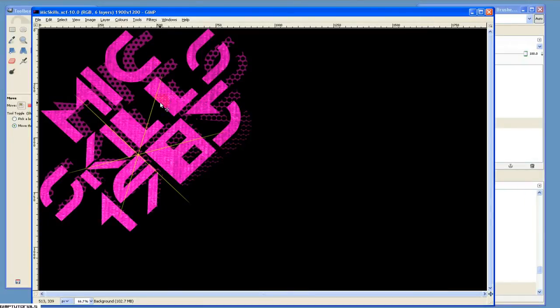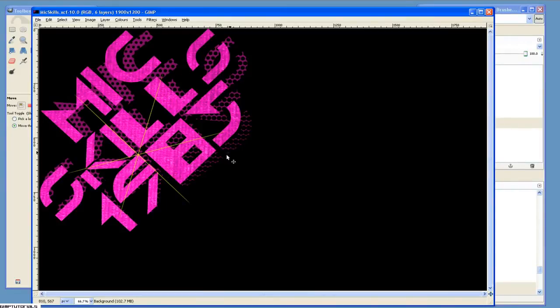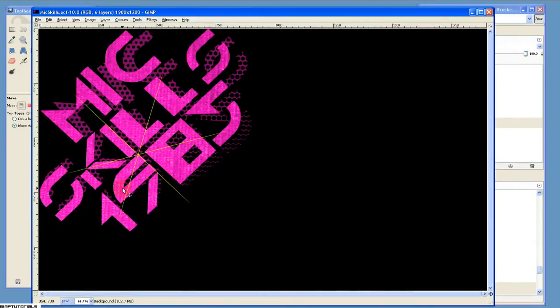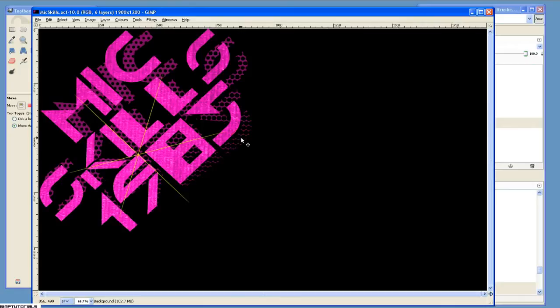Before we start, there's a few things that you need. You need the texture that's overlaid over the text, the halftone effect in the background, and the font itself. I'm linking all these right in the description. You can go ahead and pause this video, go to those sites, download those, install the font, and once you've done that, come back.